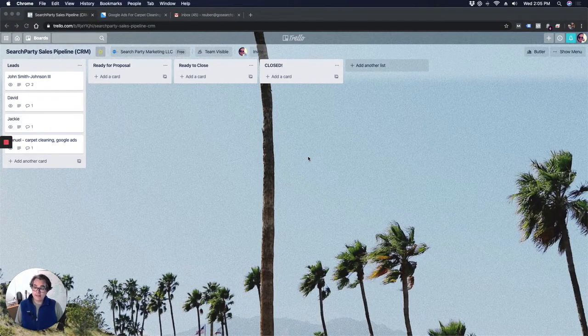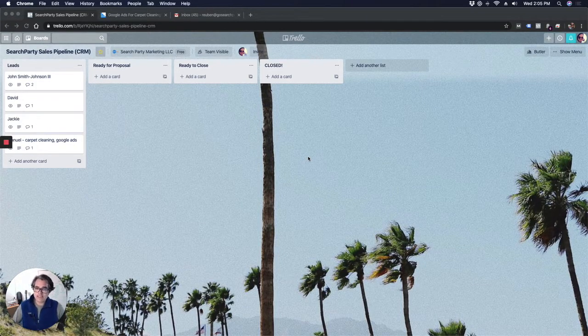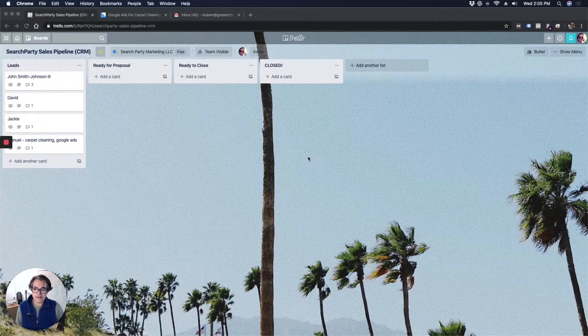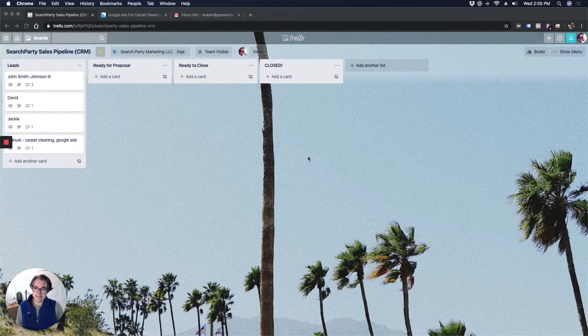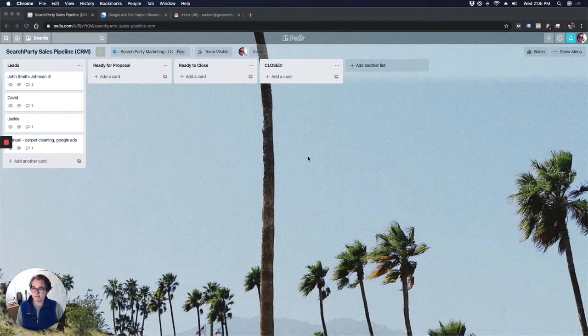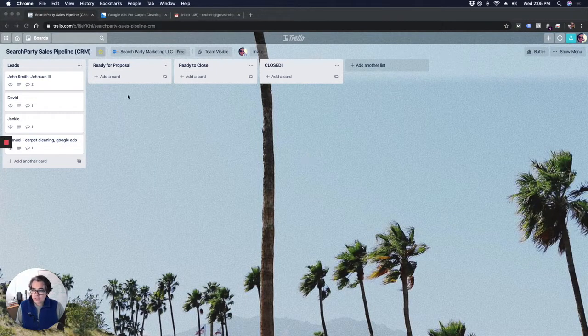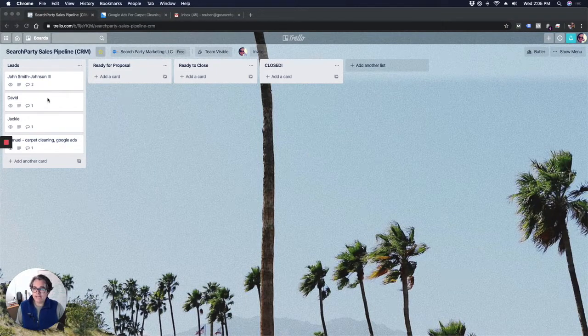But this week I found myself suddenly in need of a quick on-the-fly CRM. I didn't feel like signing up for something else like HubSpot or something like that. So I just added a new Trello board. That's what you're looking at right here.